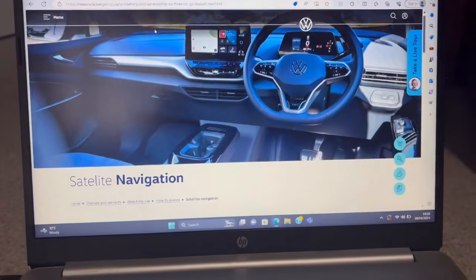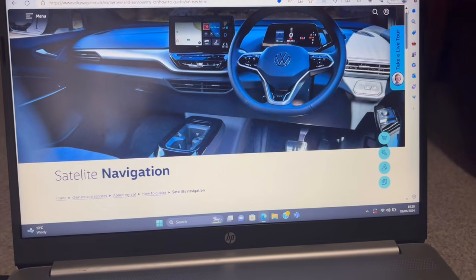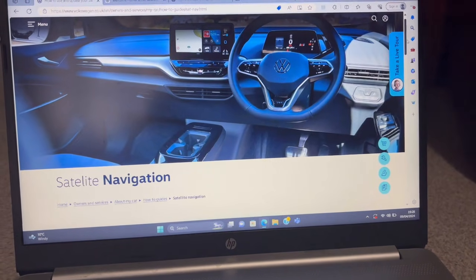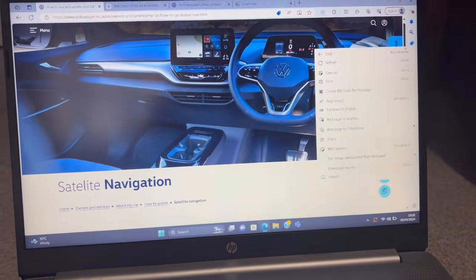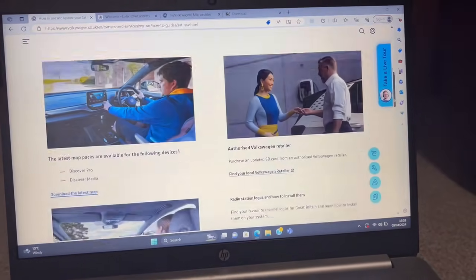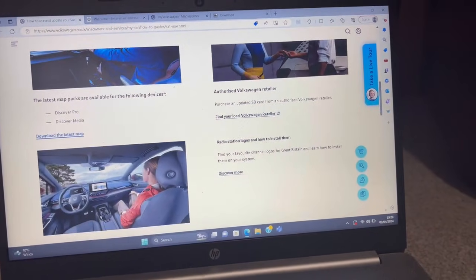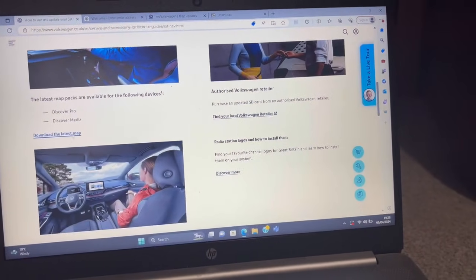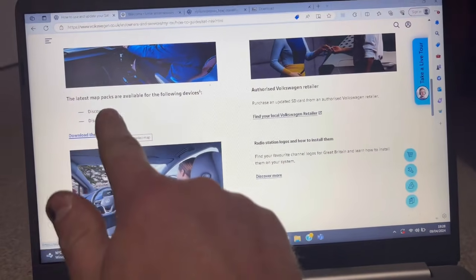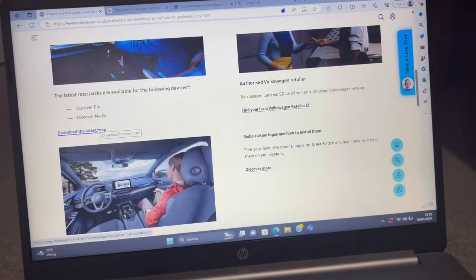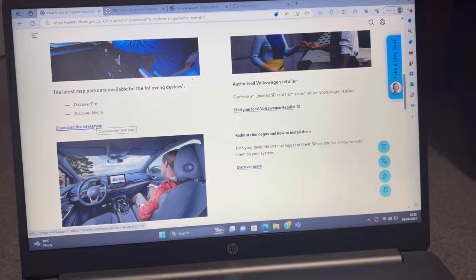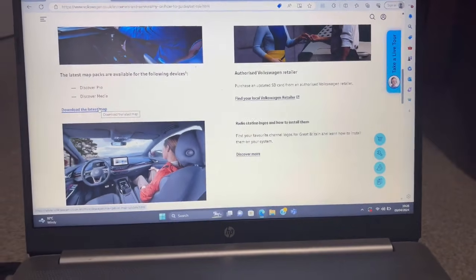This page is pretty important. You've got to create a login—all of you should have your individual logins, that will make life easier. You have to create this login once. When you go to download the latest map, you'll see Discover Pro and Discover Media.